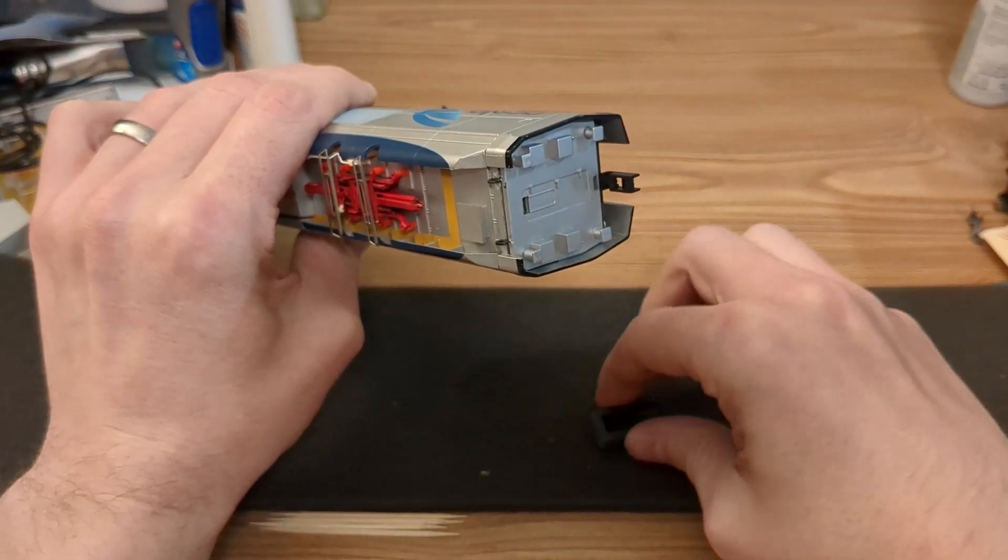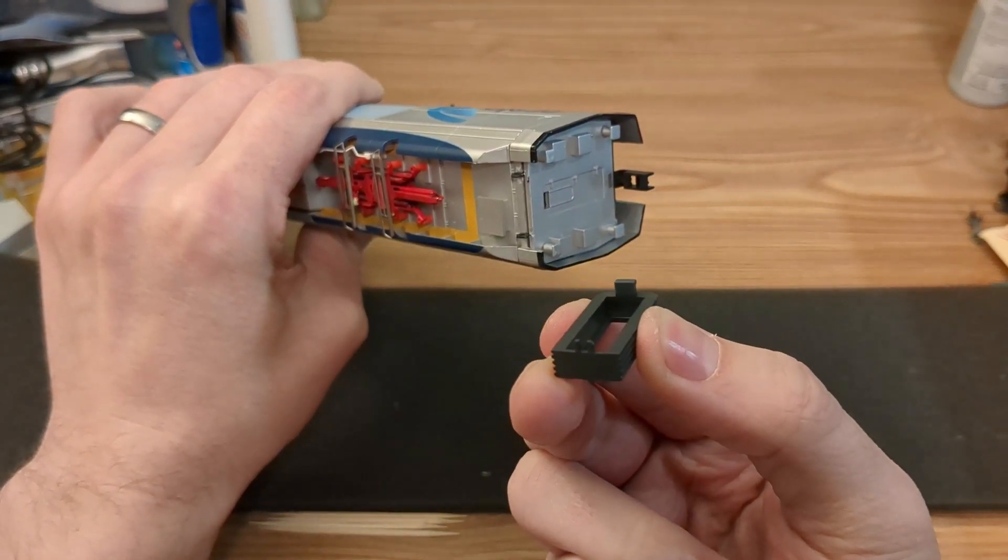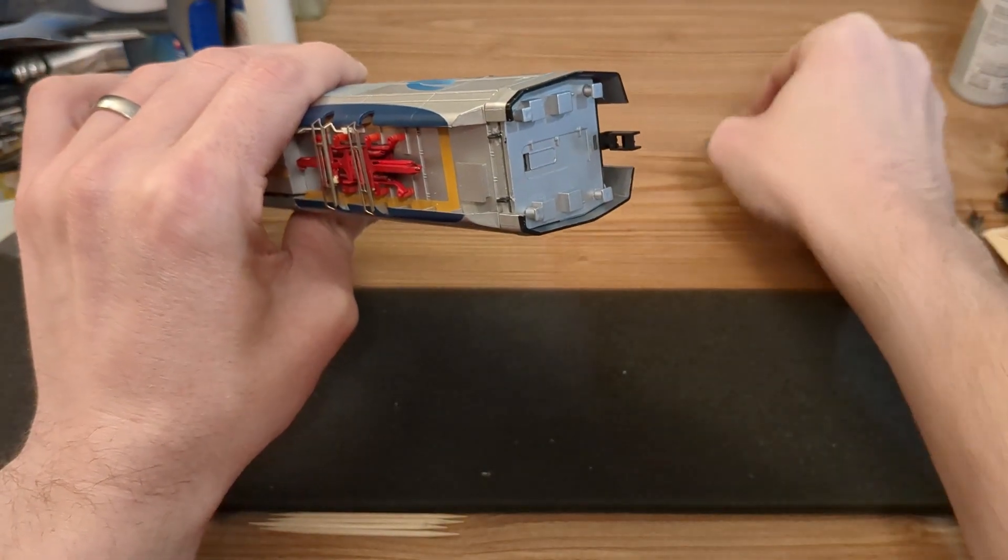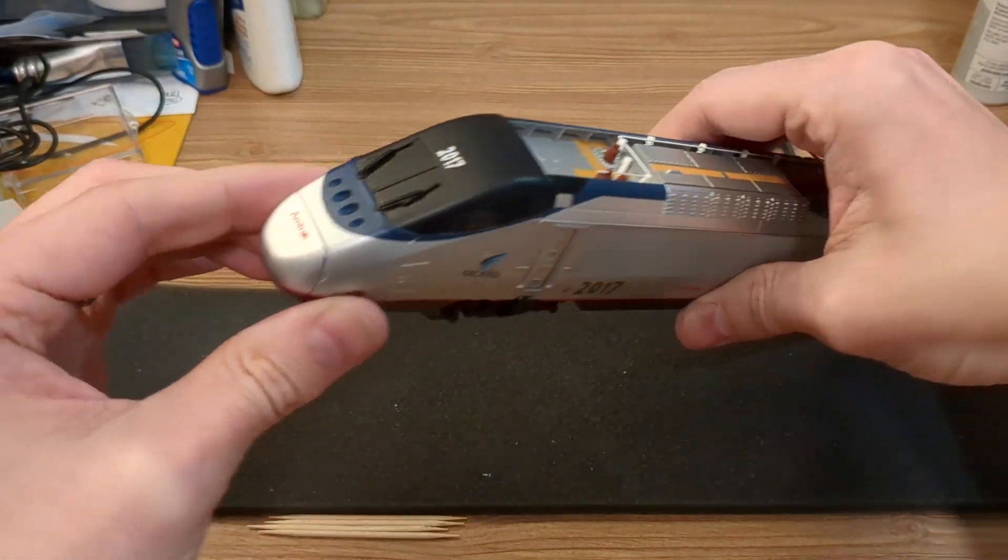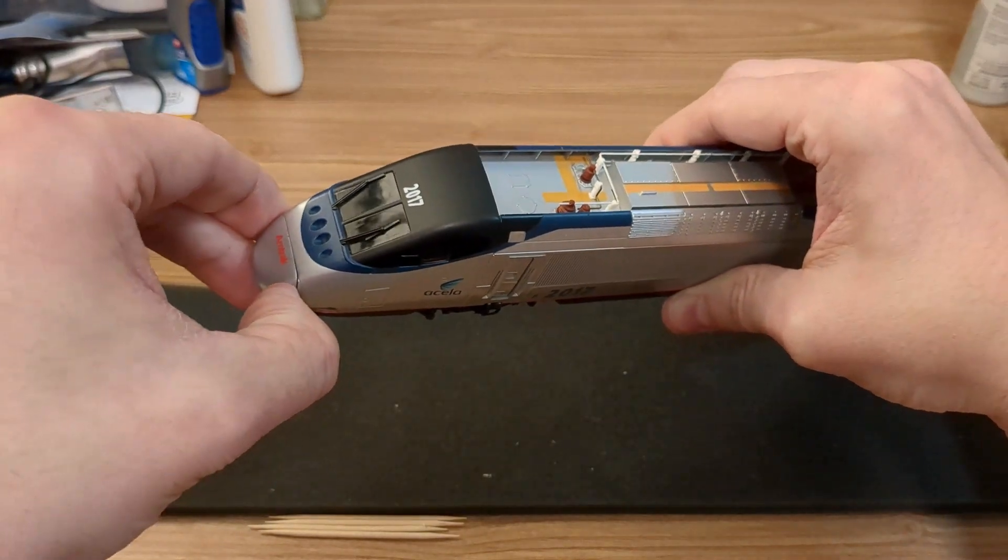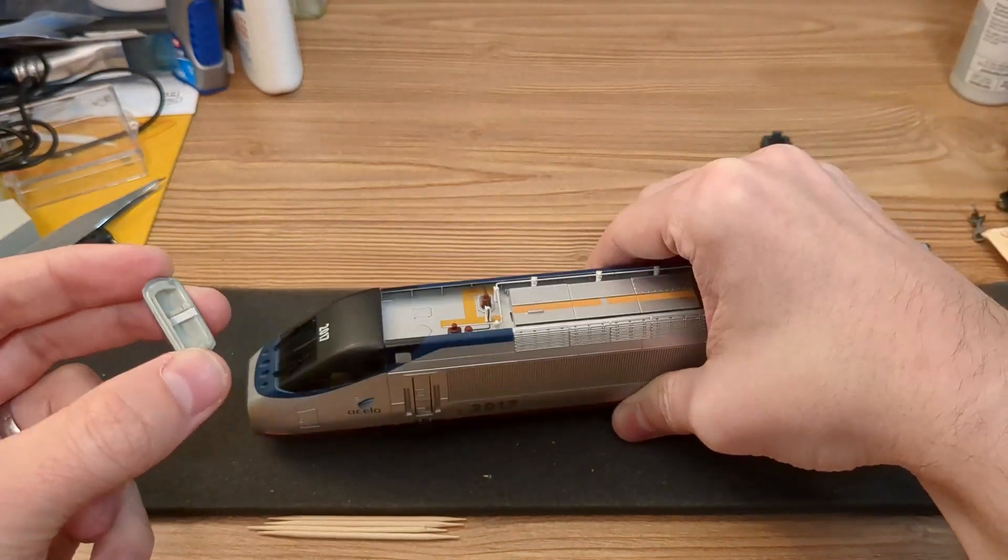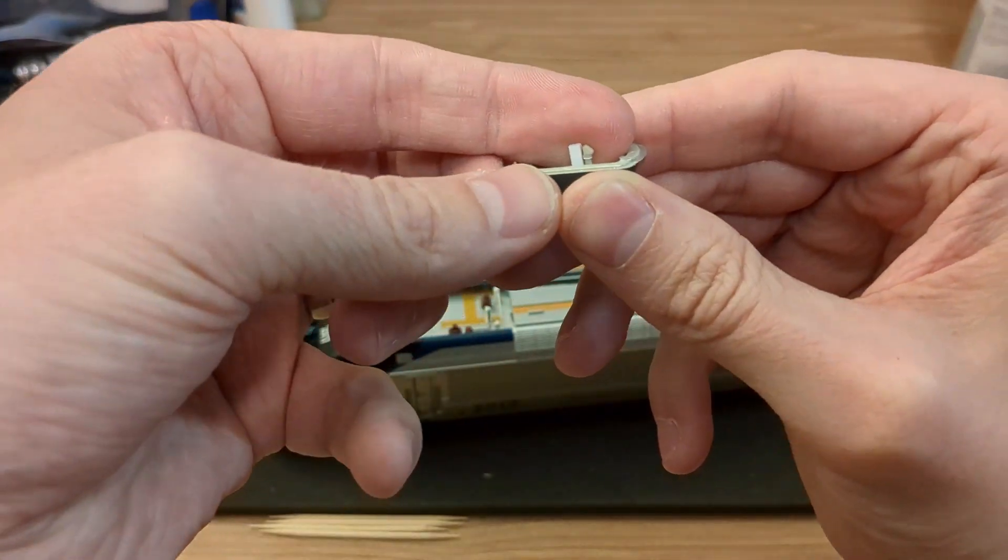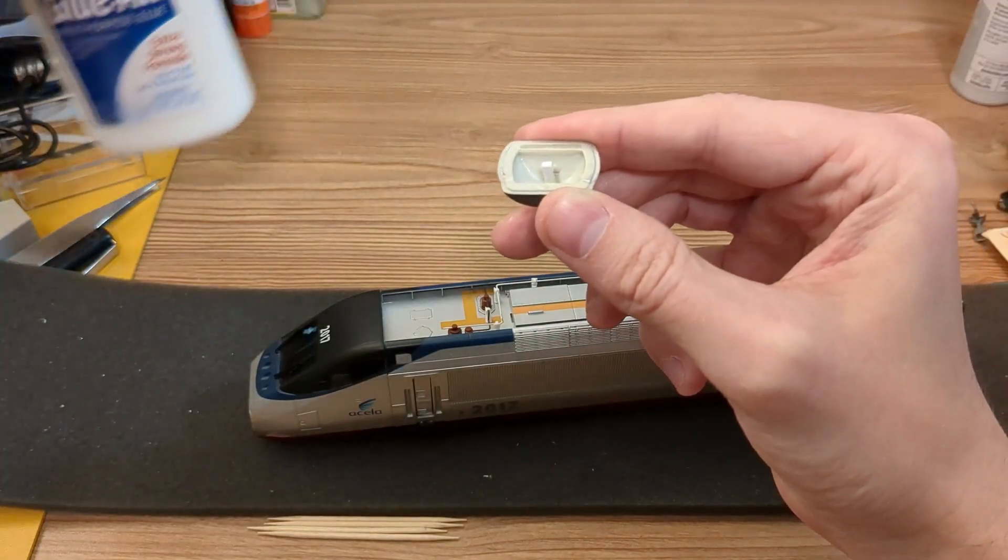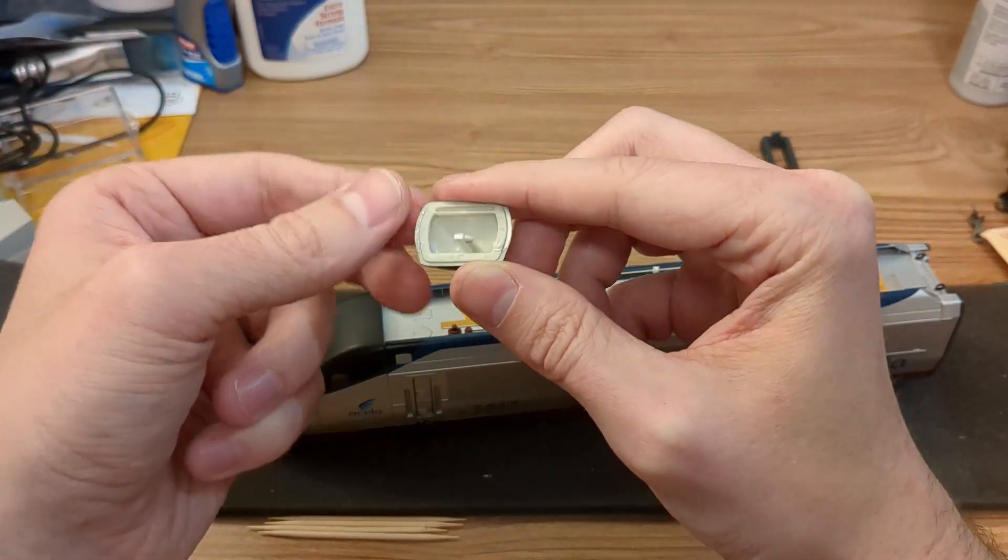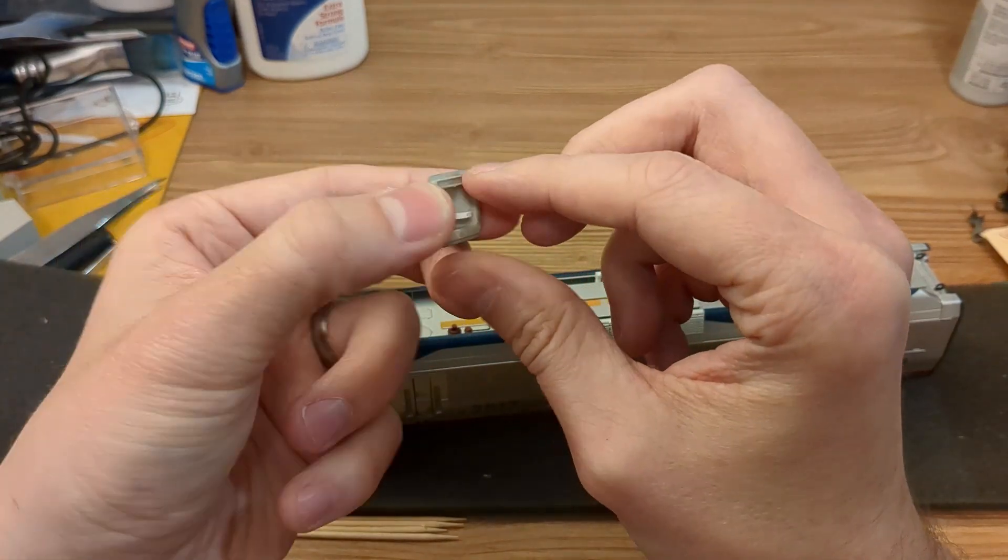It just kind of clips in. Next, the nose—you're going to want to pull it off. It is also a clipped-in piece. One of the clips on my nose piece broke off when I first disassembled this long ago, so I put a piece of styrene that was the same width as the clip and used a little bit of Elmer's glue to hold the nose in place when reassembled. It pops off easy enough if you need to get back into it.